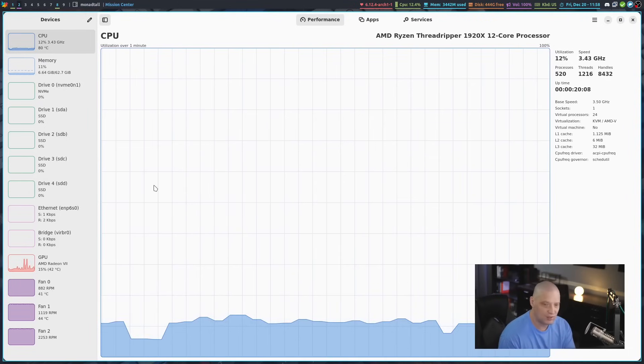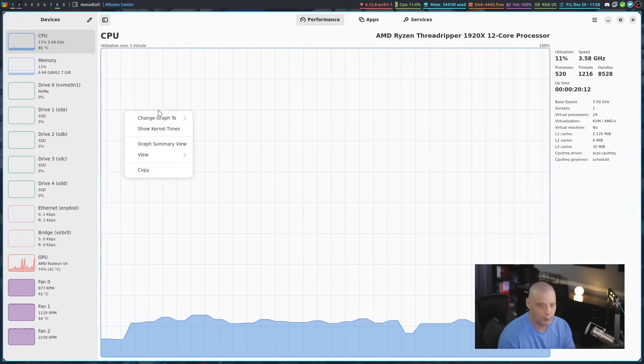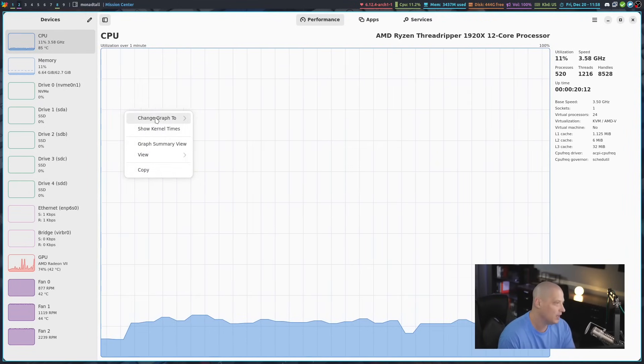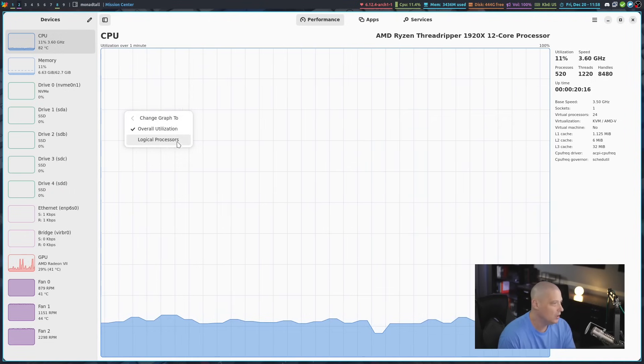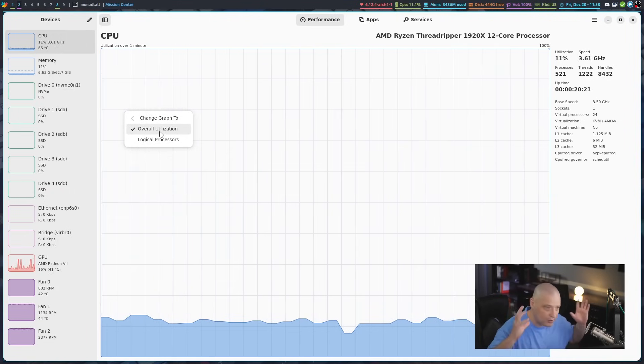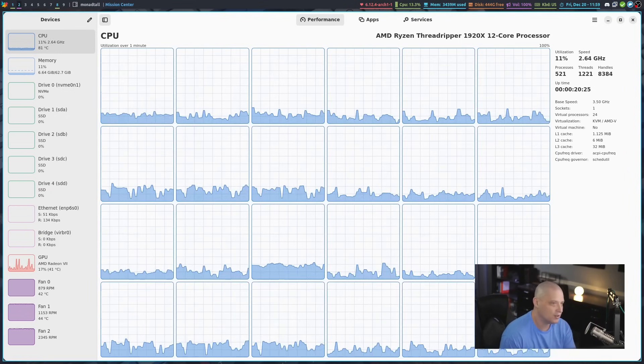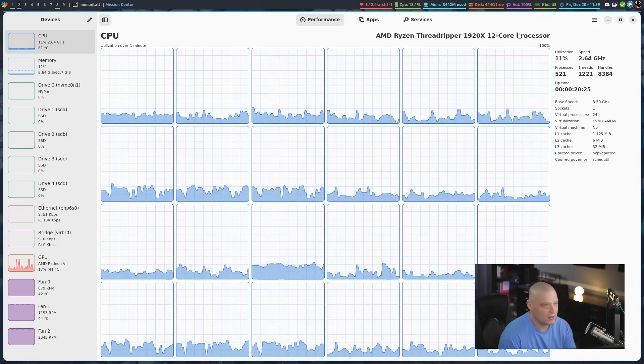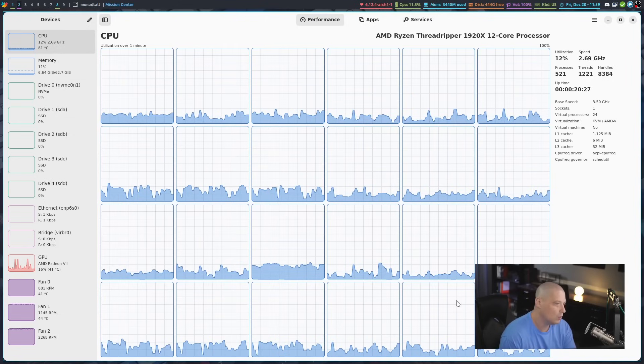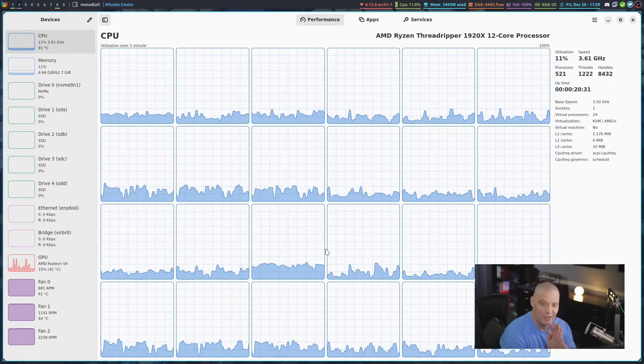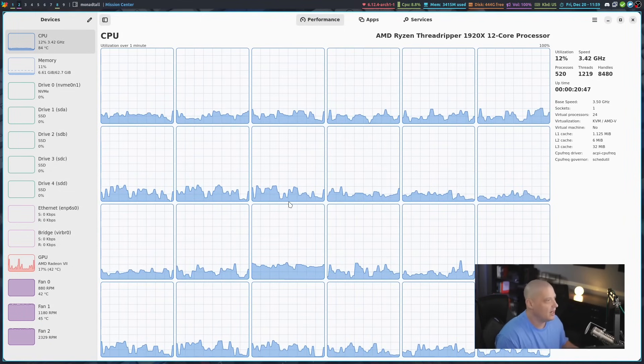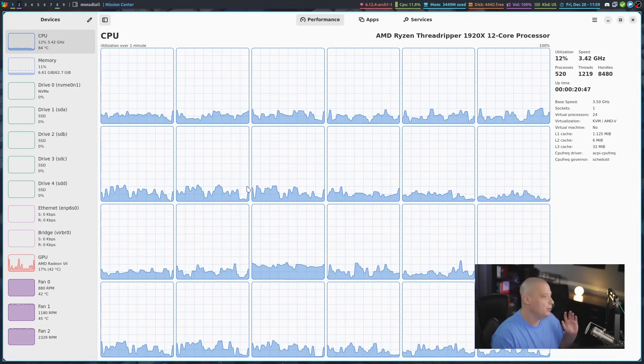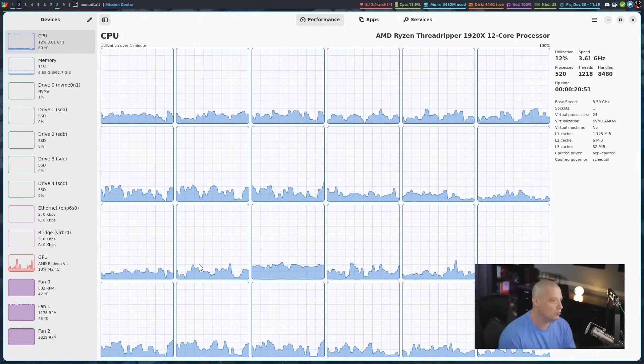If I go back to the CPU, one interesting thing is there is some customization to these graphs. If I right-click, I can actually change the graph to, instead of overall utilization - basically all of my processor as one graph - I could do logical processors. Let's divide this up because I have a 12-core processor, 12 cores, 24 threads. Let's take a look at these 24 graphs here. That's kind of neat as well. Visually, looking at graphs for your CPU, memory, fan speed, that's kind of cool.